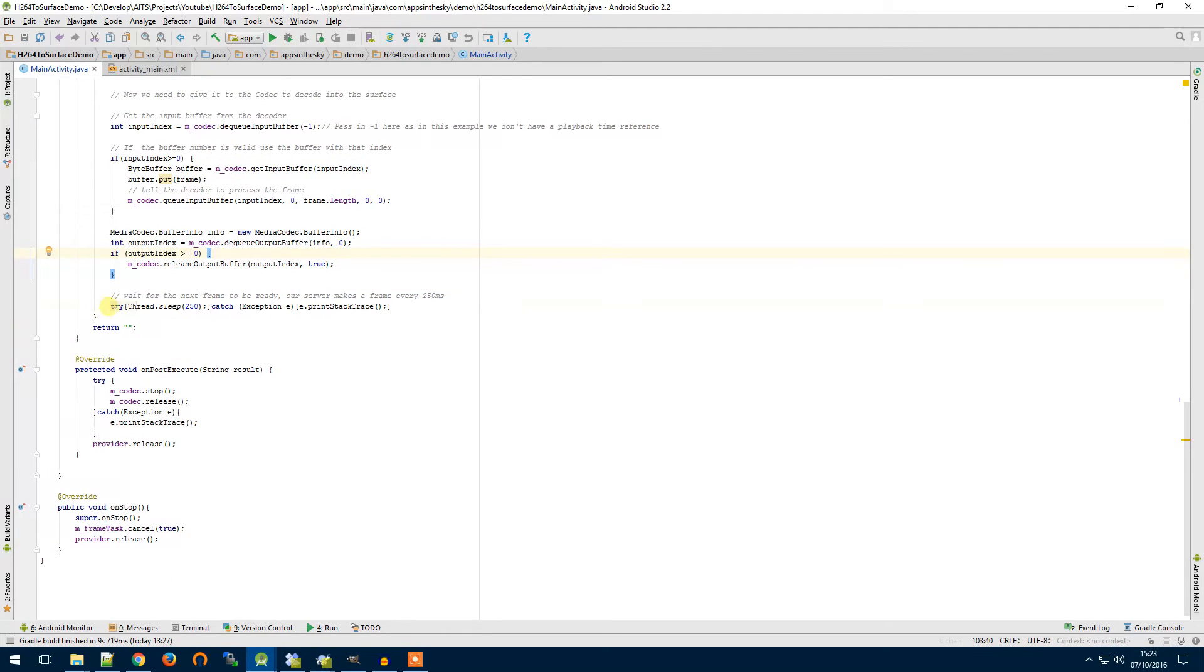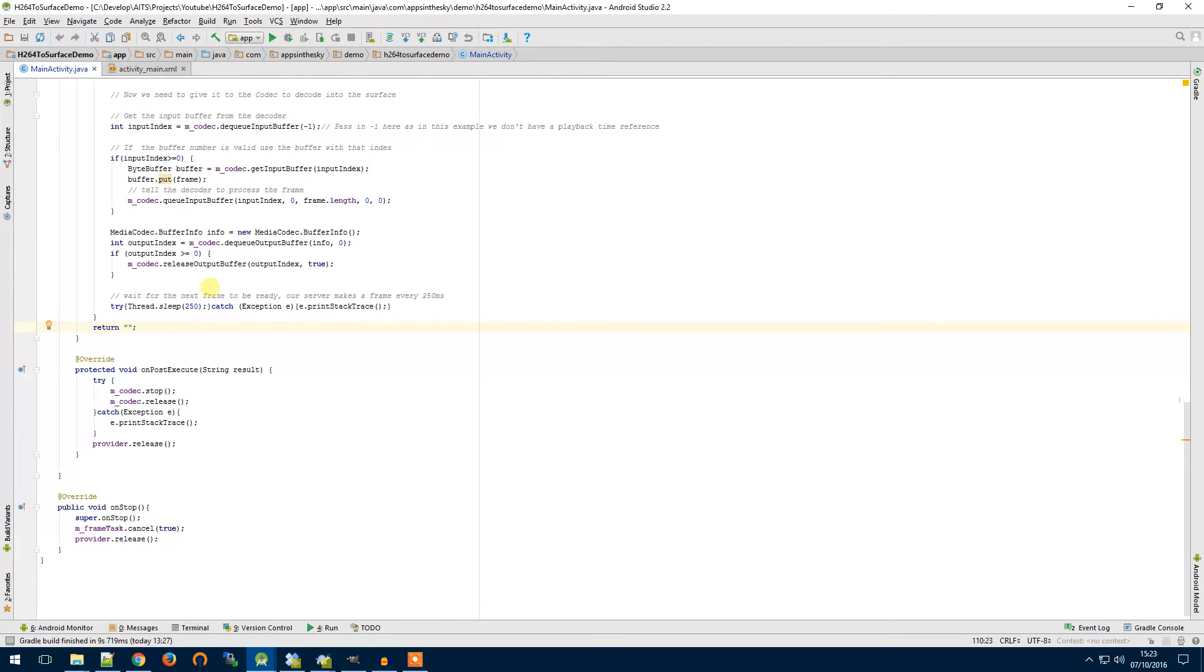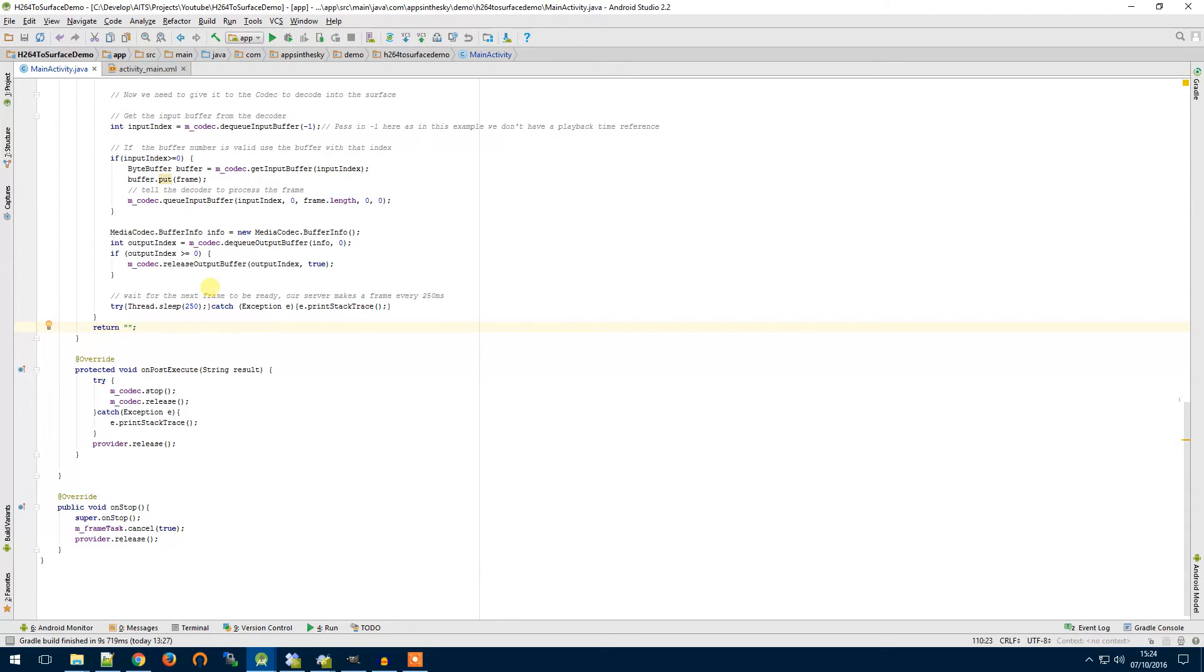We then have a delay at the end. The server our client makes only releases a frame every quarter of a second when you're in live stream. As I've said in the intro this is a CCTV system and only produces frames four times a second. So we've put a delay in there just so that we're not getting the same frame over and over again from our provider object.